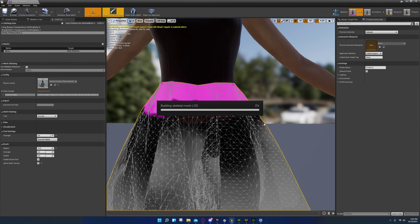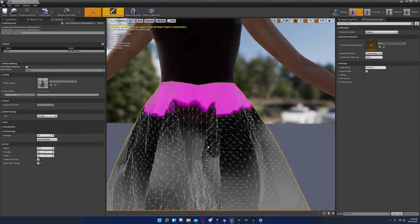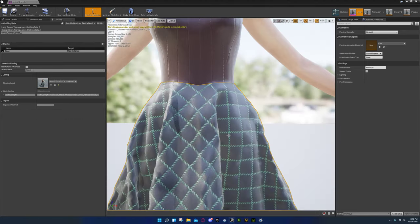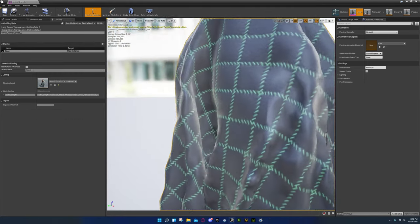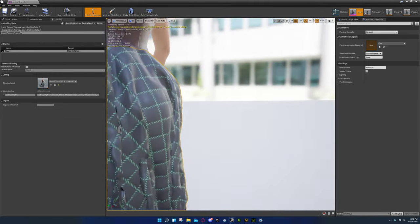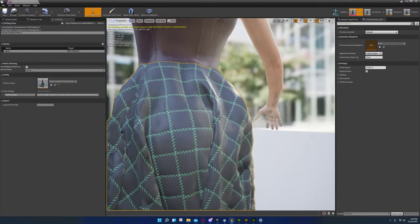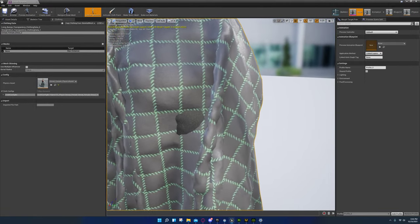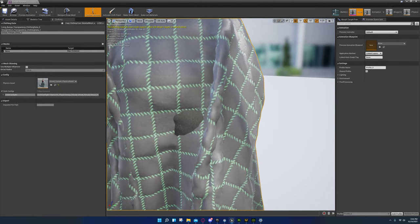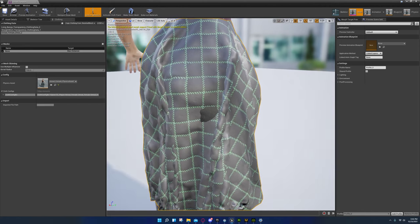Go back to smooth and smooth it once — that should be fine. That looks better. Still no clipping — oh wait, there's some clipping right there, so we're going to fix that.